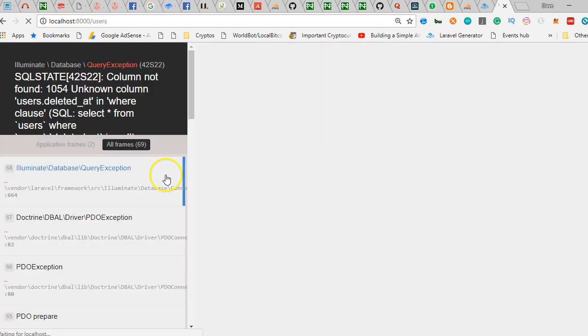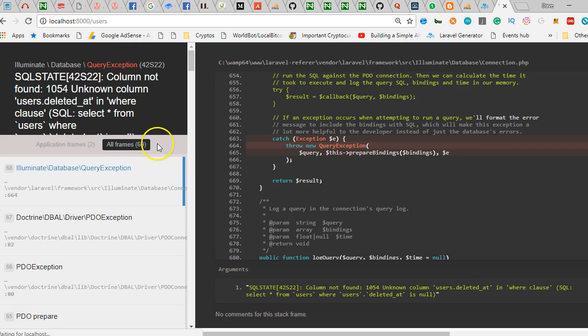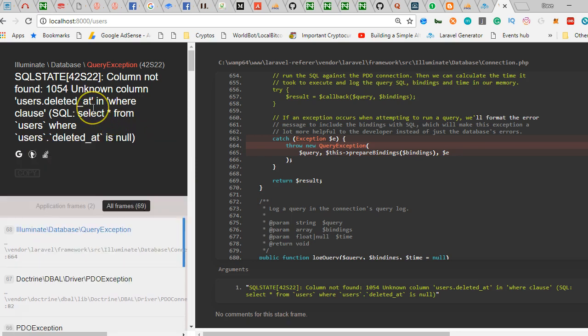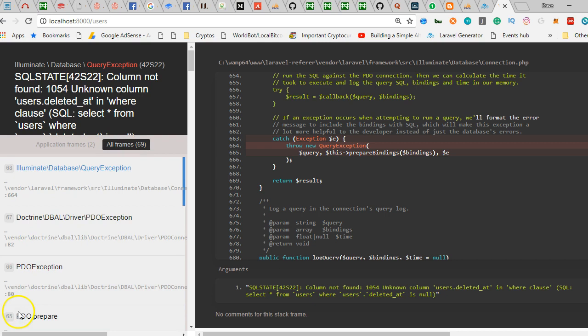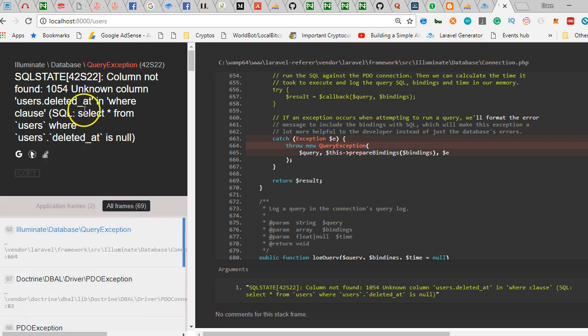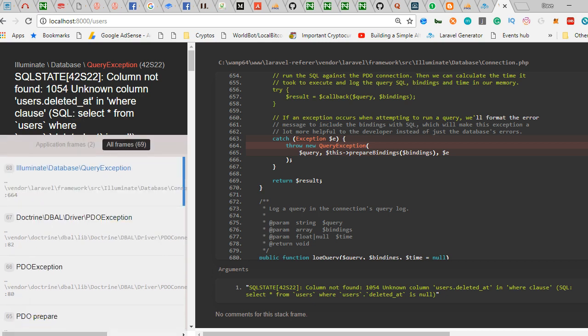Of course there is an issue of deleted_at. This issue is caused because by default Laravel generator expects you to have a field called deleted_at in your database. But let's stop this video here. In the next video we'll add it to all our tables and of course our migration.